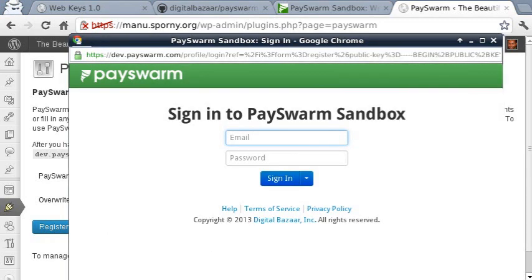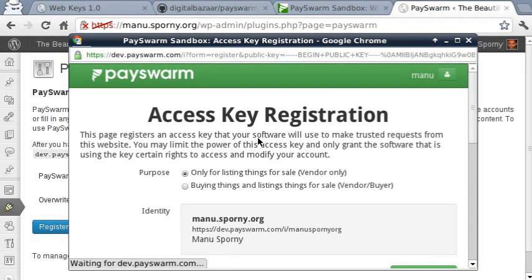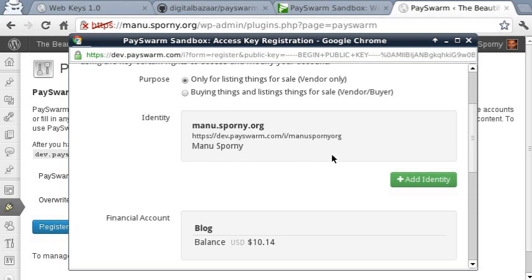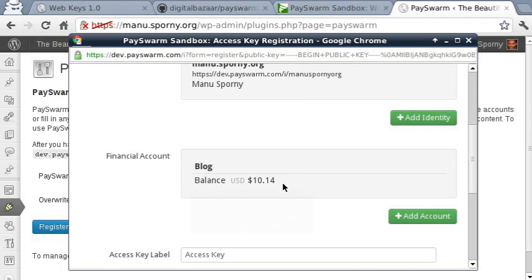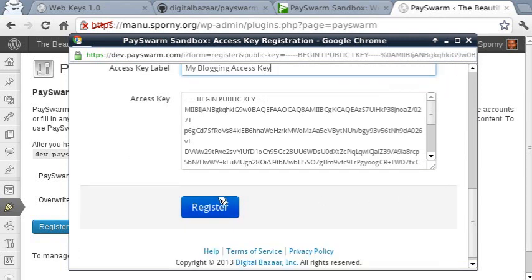A pop-up is going to appear that asks us to sign in to our PaceWorm Authority. Once I'm in, it's going to ask me a couple of options that I want to set for the web key. The only thing I want to use this web key for is to list things for sale, since I'm doing it through a blog. I want to associate it with my blogging identity on the PaceWorm Authority. I want all deposits to go into my blog financial account. And then I want to name it something easy to remember — 'My Blogging Access Key' — so that's the access key I use for my blog.